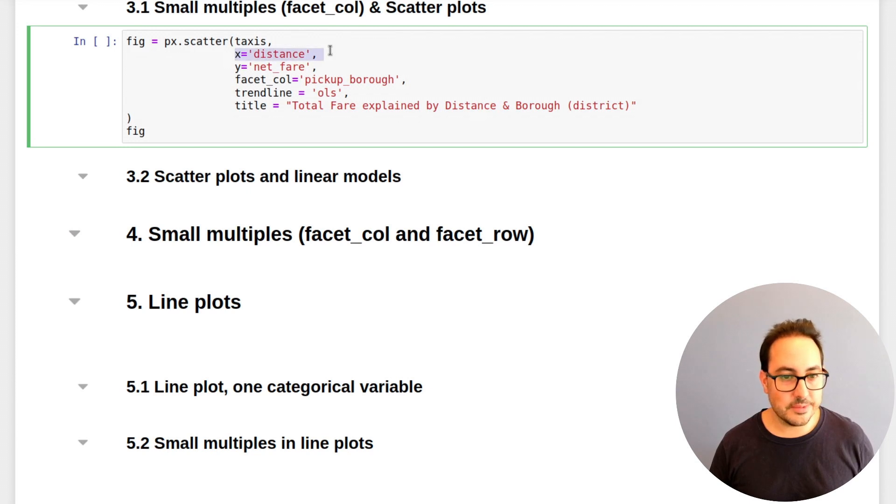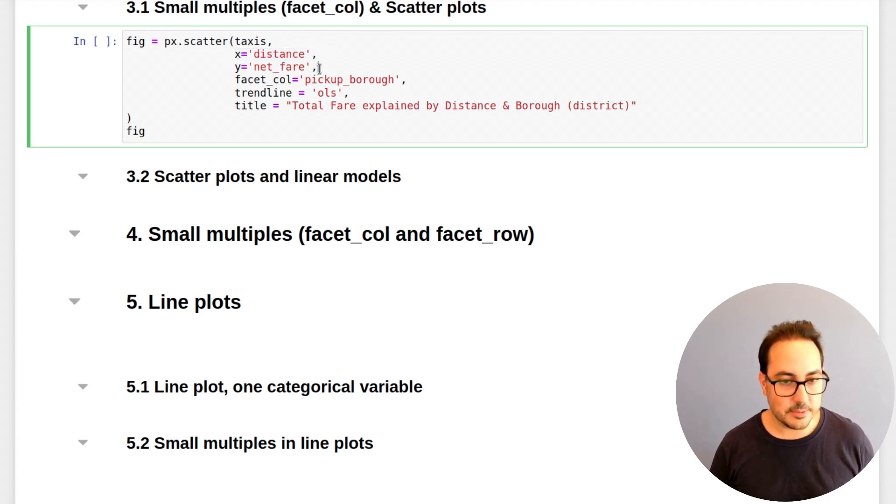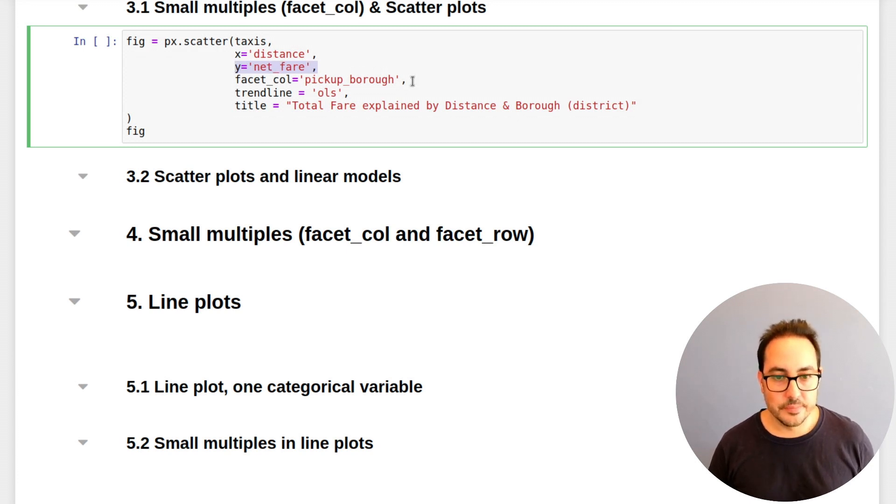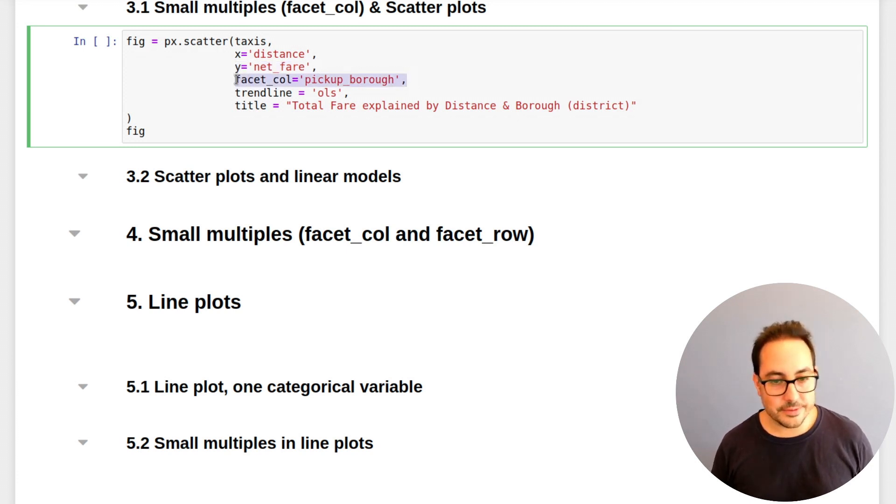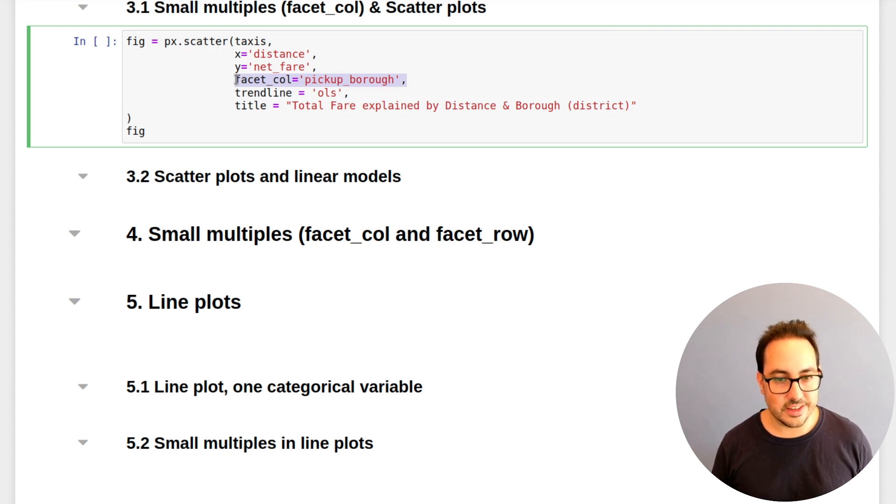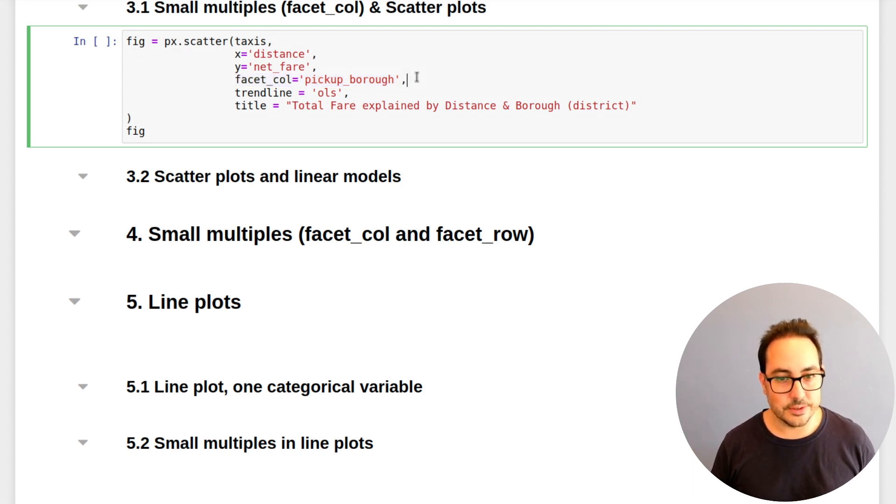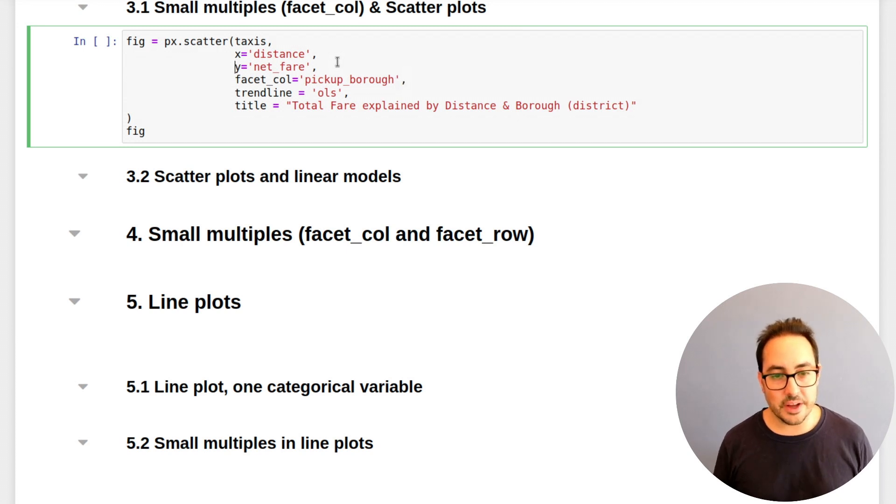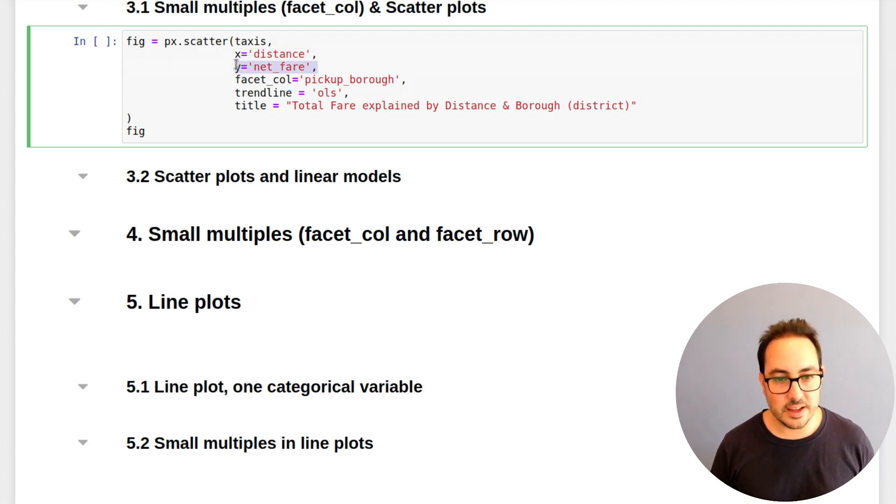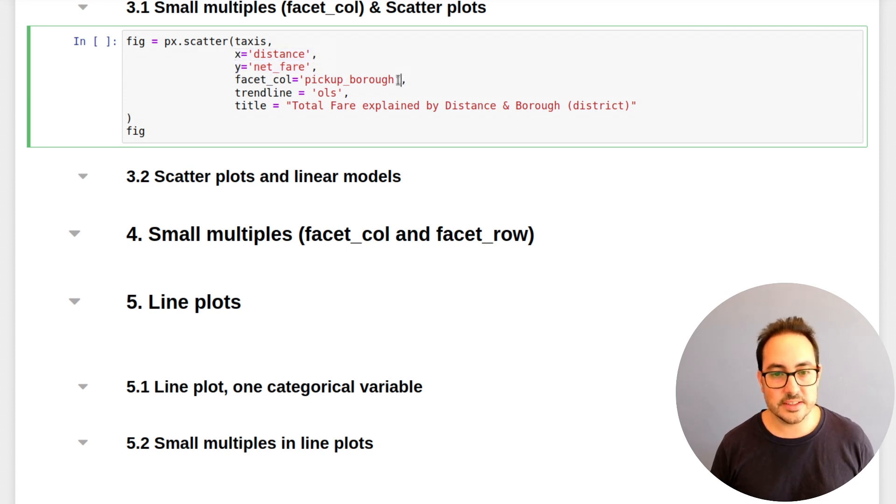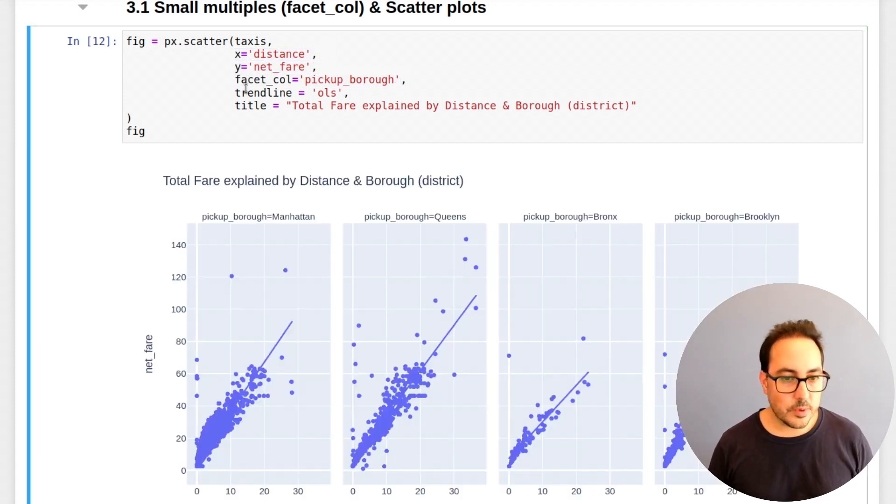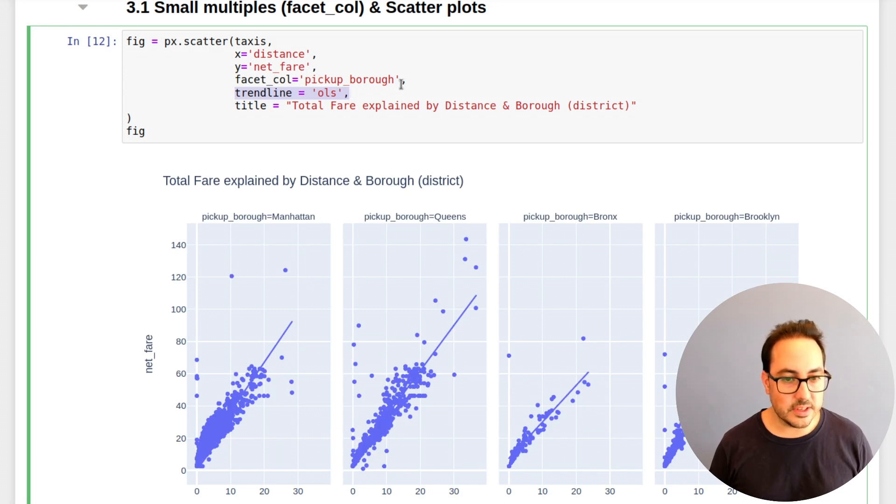So here I'm using the x variable, the same one, the y variable, I'm using net fare. And here I'm kind of conditioning using this facet_col. Coming back to this conditional probability idea, the idea of the plot is I want to understand the net fare and how the distance and this variable explain it. What I can also do here is include a linear model for each plot.